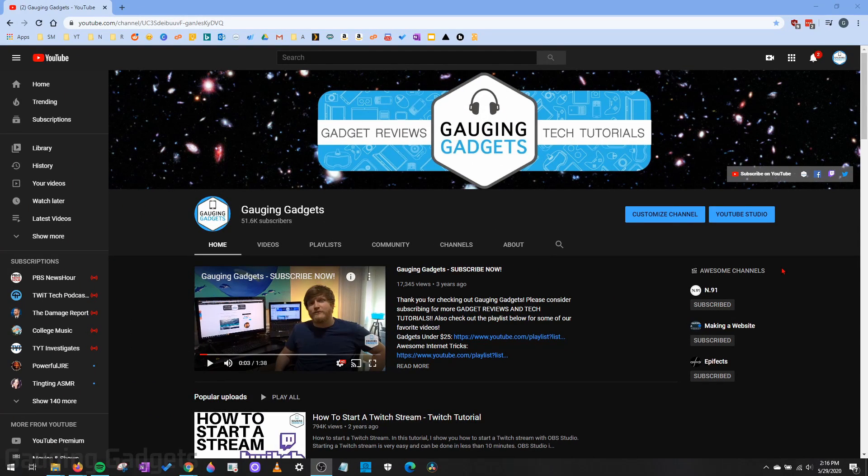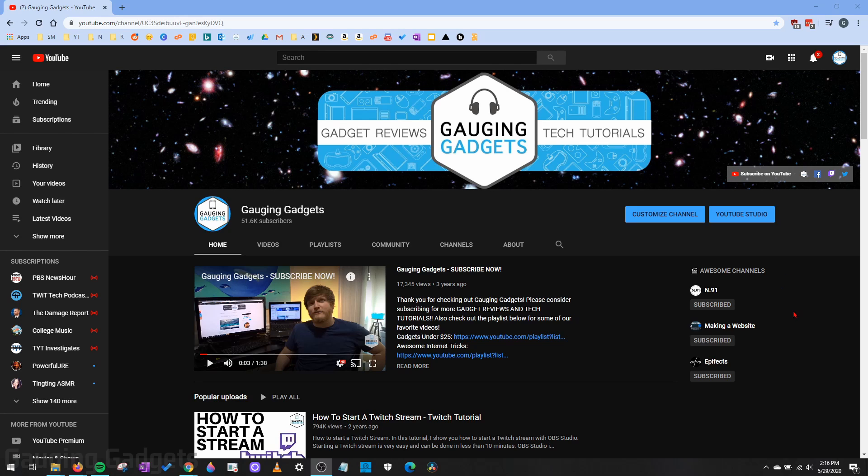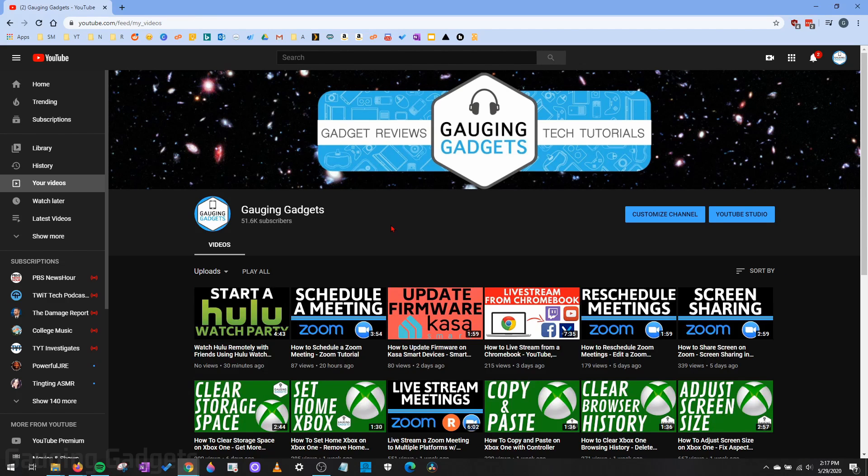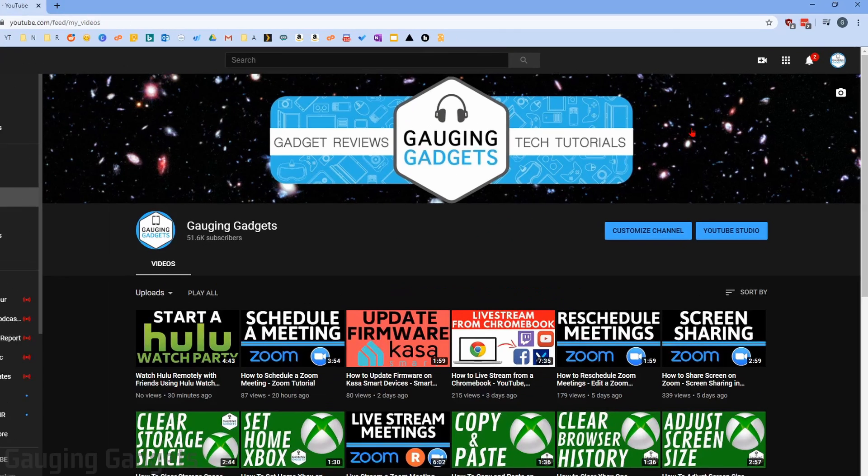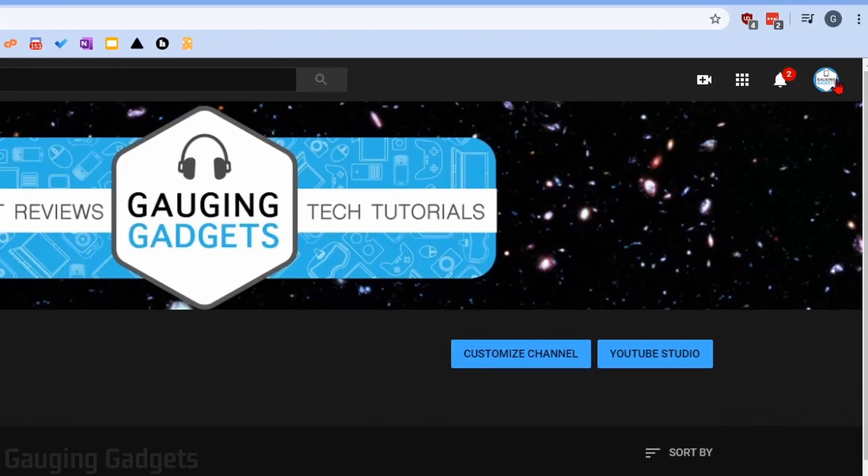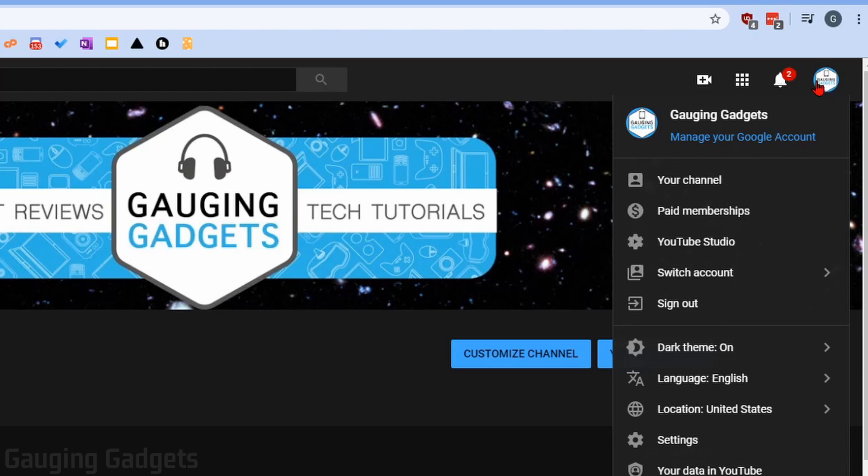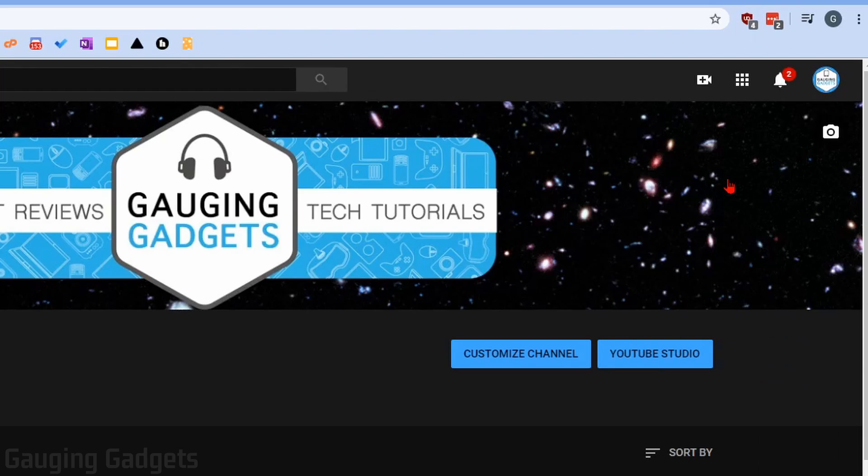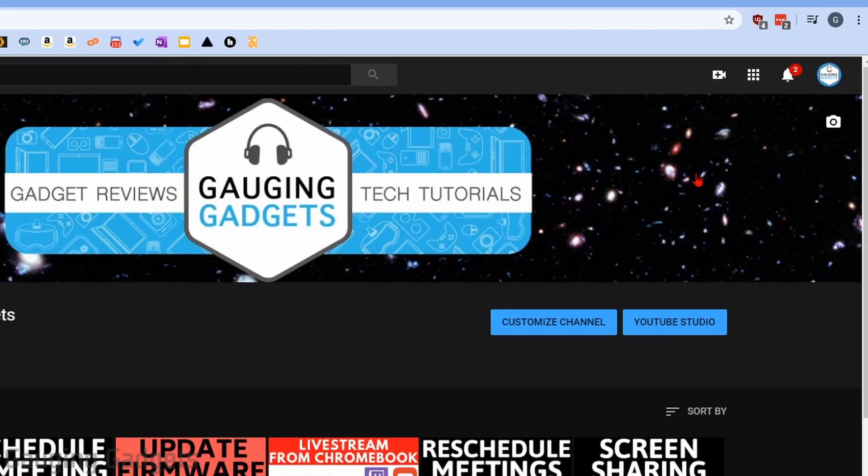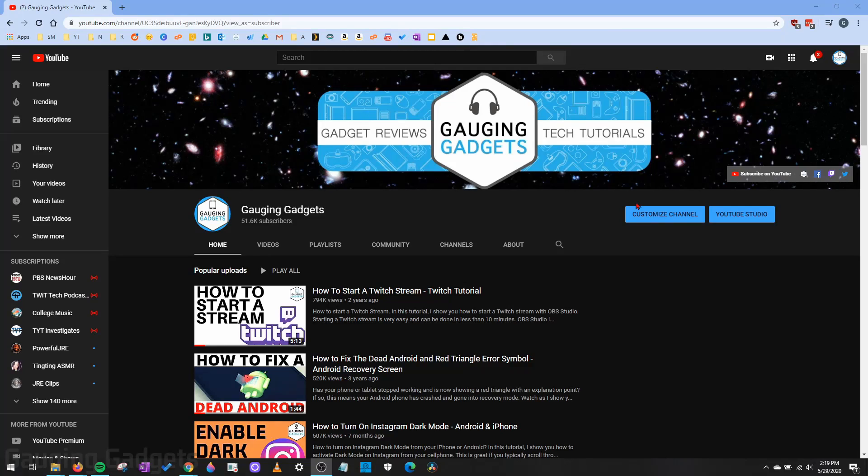It's really easy to add featured channels to your YouTube channel, and there are no requirements. Anyone can do this if they have a YouTube channel. They don't even have to have any videos uploaded. The first thing you need to do is simply go to YouTube, log in to your account, and then go to your channel page. You can quickly do that by going up in the top right, selecting your profile icon on YouTube, and then the first option will be your channel. This will take you to your YouTube channel.